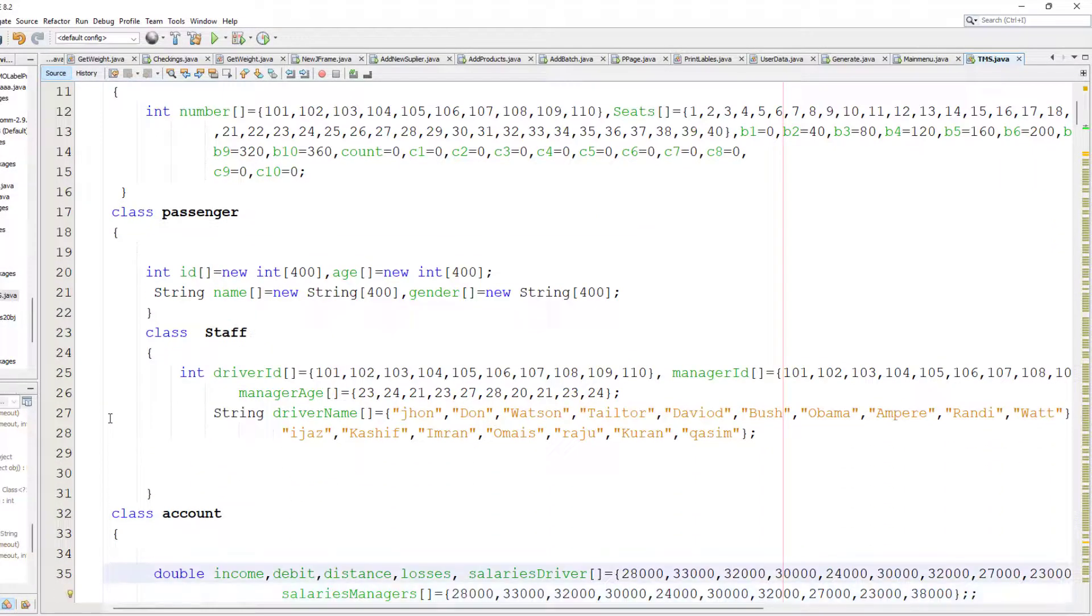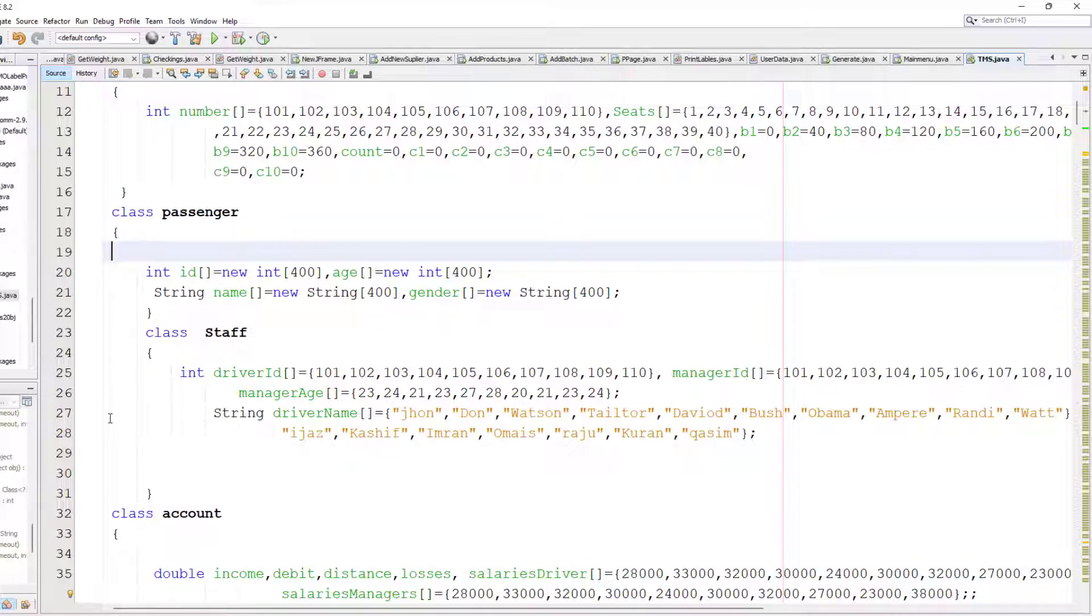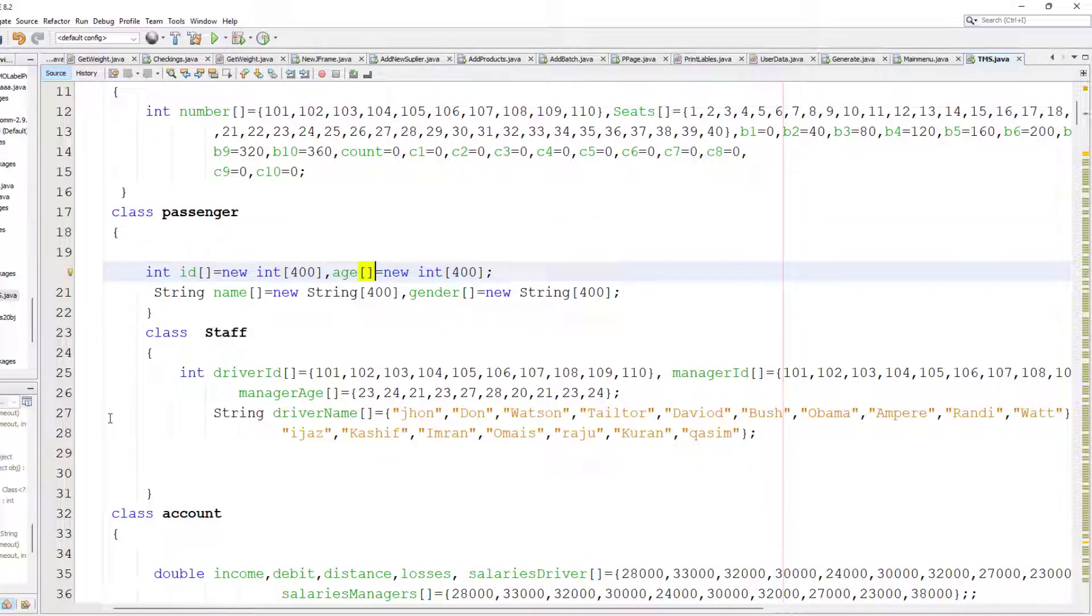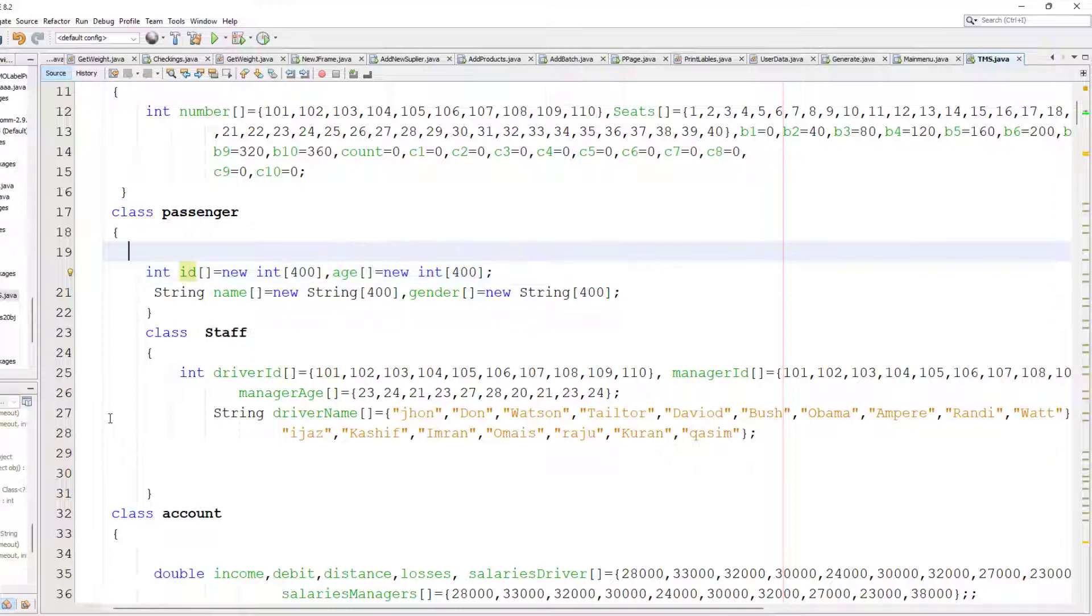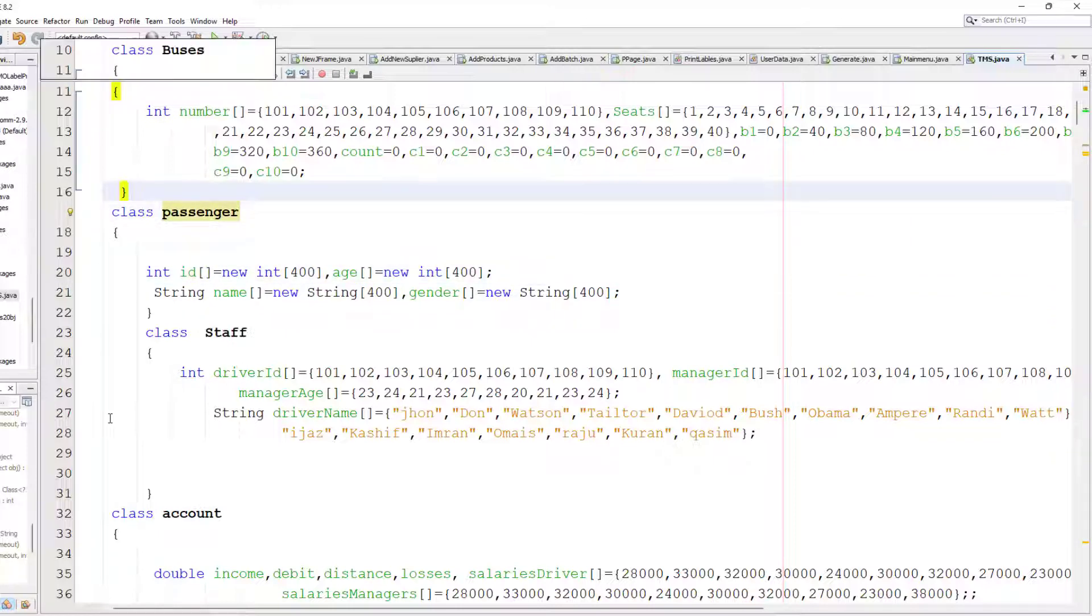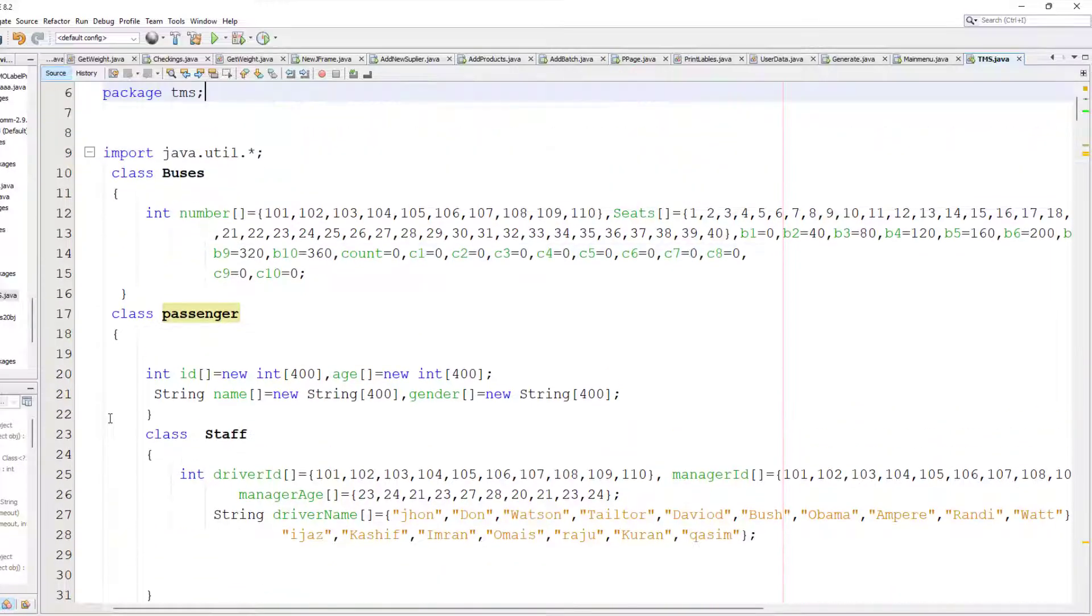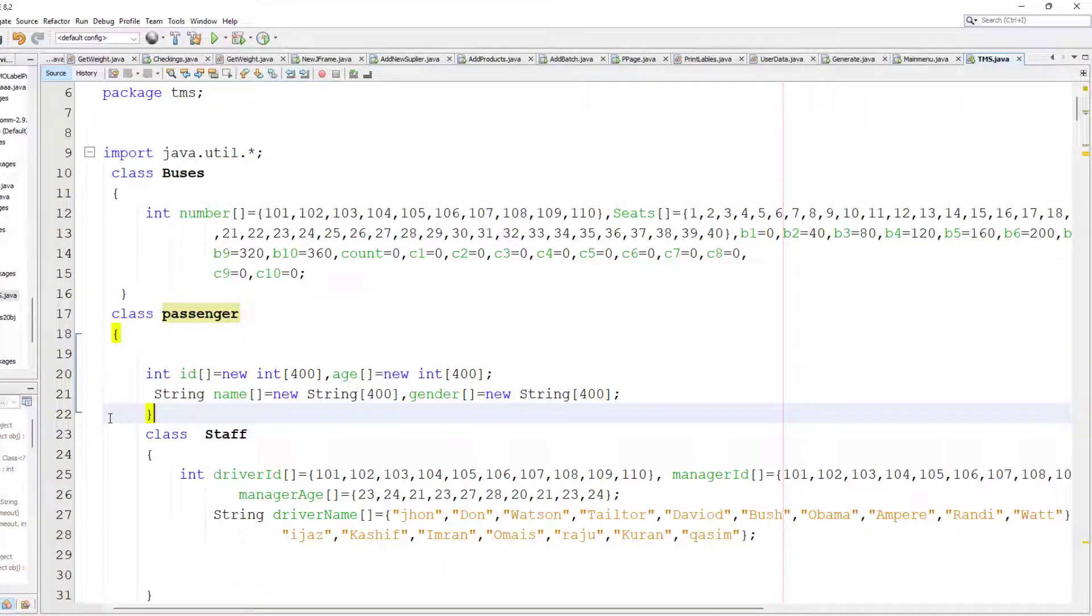I create an array for 400 passengers, because we have only 10 buses and 40 seats in each particular bus.